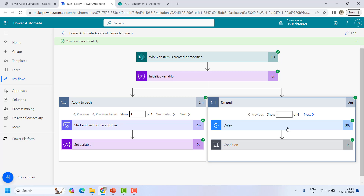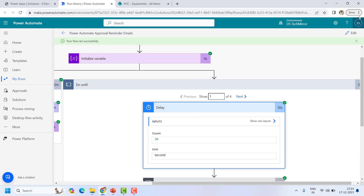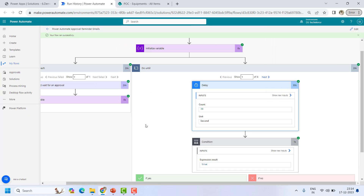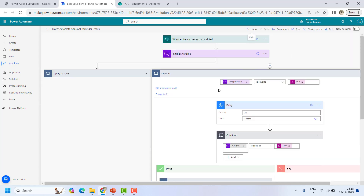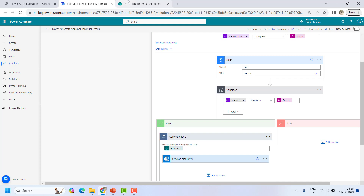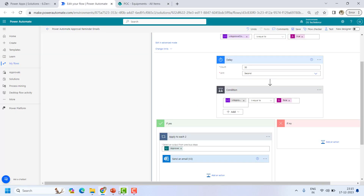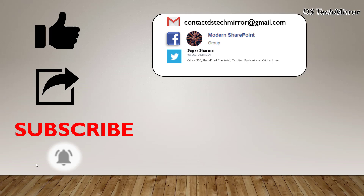So guys, this is how you can create reminder functionality in your approval flows. Use a variable, set it to false initially, and after the approval action mark it as true. Put a Do Until loop — run until the approval has taken action. Inside the loop, put a Delay, check the condition for the variable, and send a reminder email. Do Until is set to run until the approval variable is true, delay 30 seconds, check the condition, and send the email. If you liked this video, please like, share, and subscribe to the channel. Till our next video — much love, keep learning, thank you.